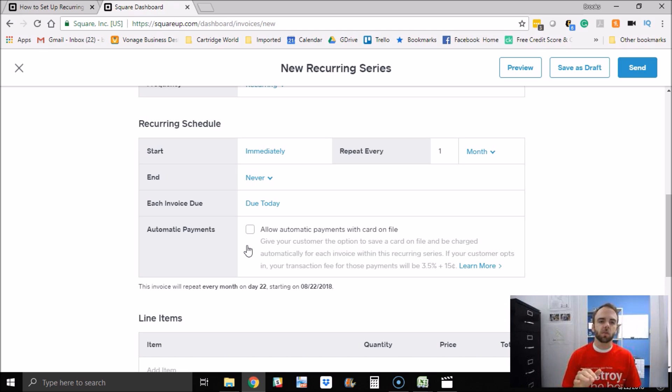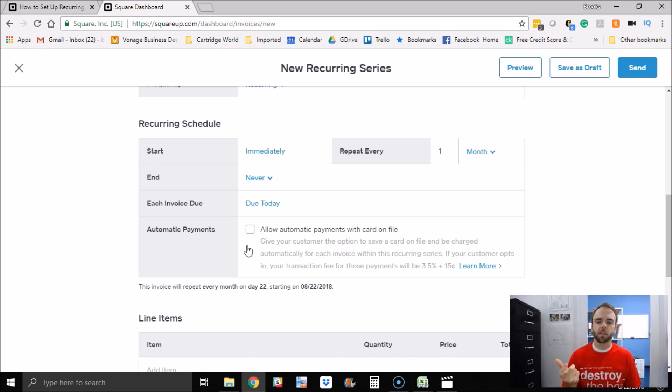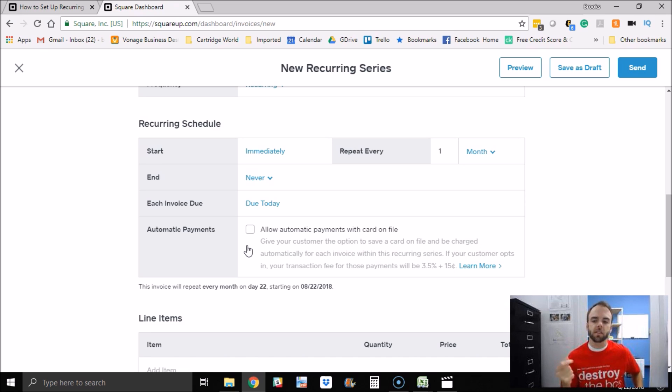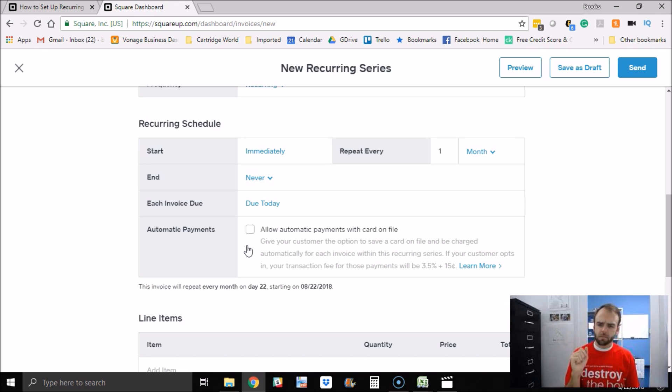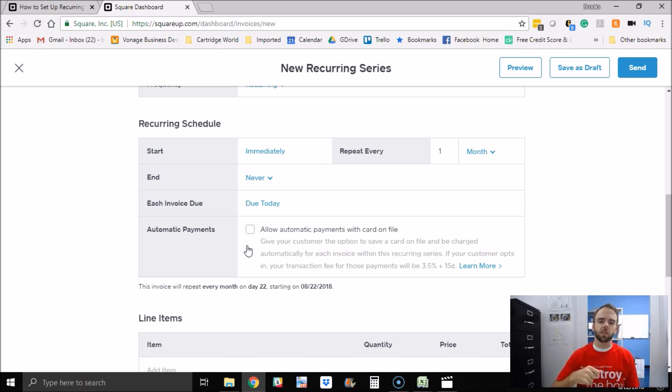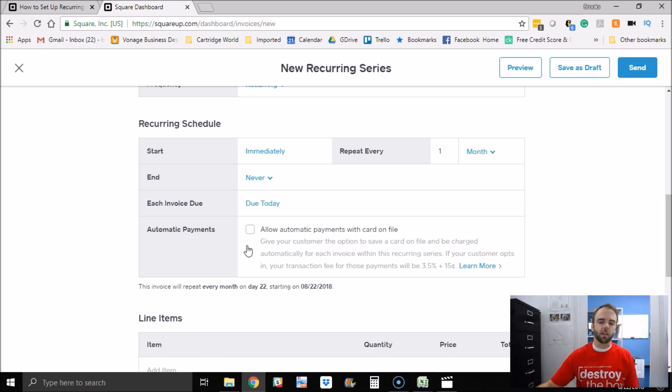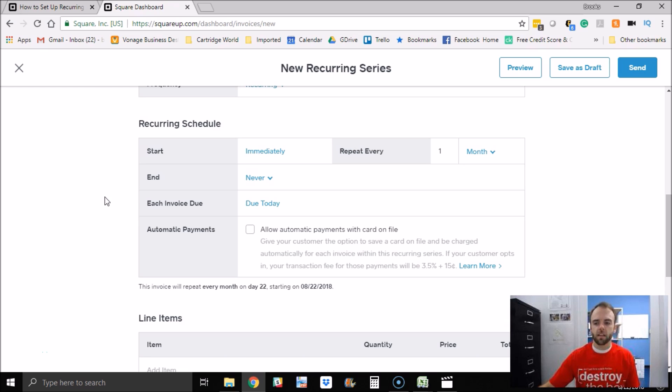Now know this, with Square, I think their normal fees are like 2.9% plus 30 cents for invoices. If you use this option, it's a little bit higher. It's 3.5% plus 15 cents. The reason they do that is because there's a little bit of added risk to charge a card where it's saved on file. And so there's a little bit of added risk to them and that's their reason for charging that higher fee. At least that's the reason that they give.